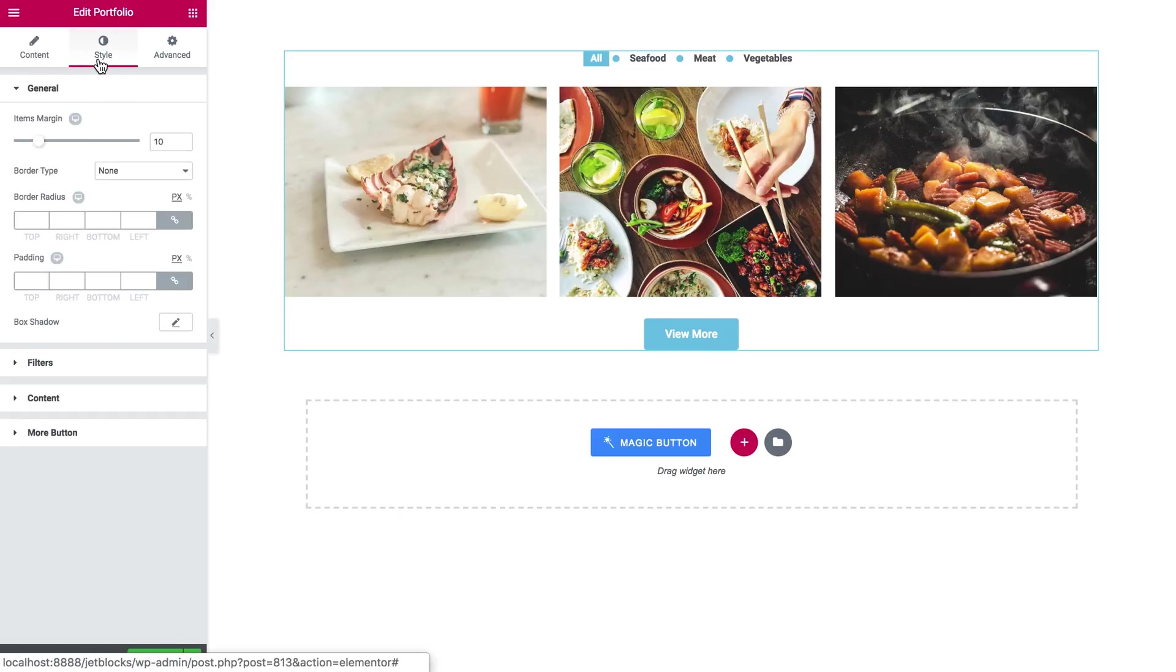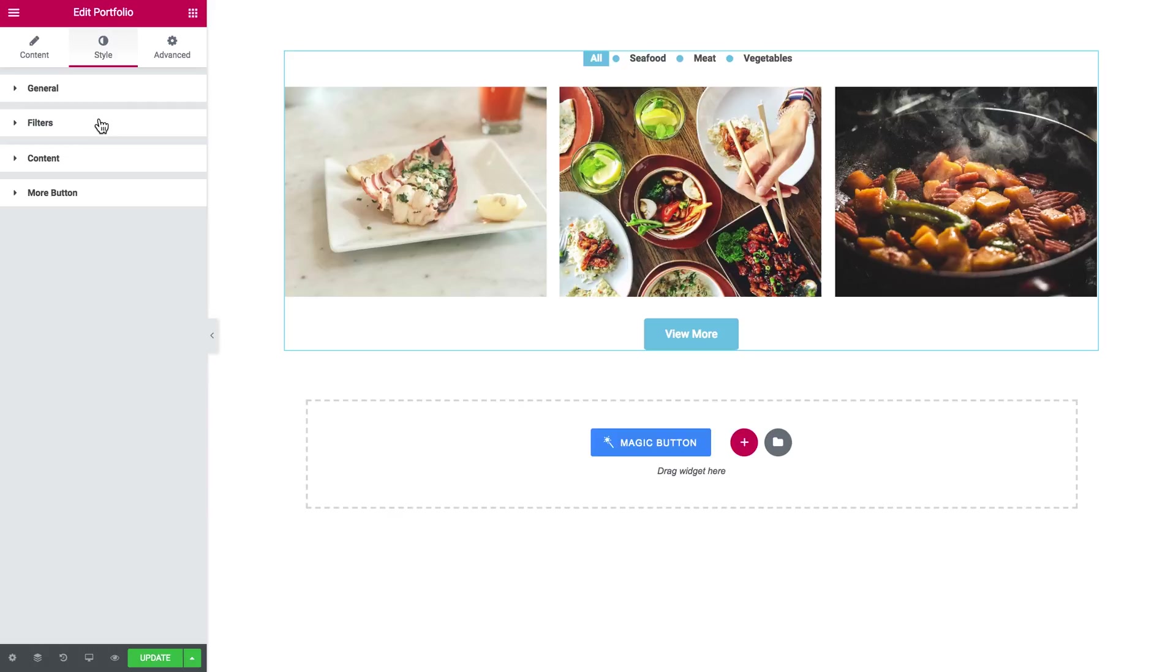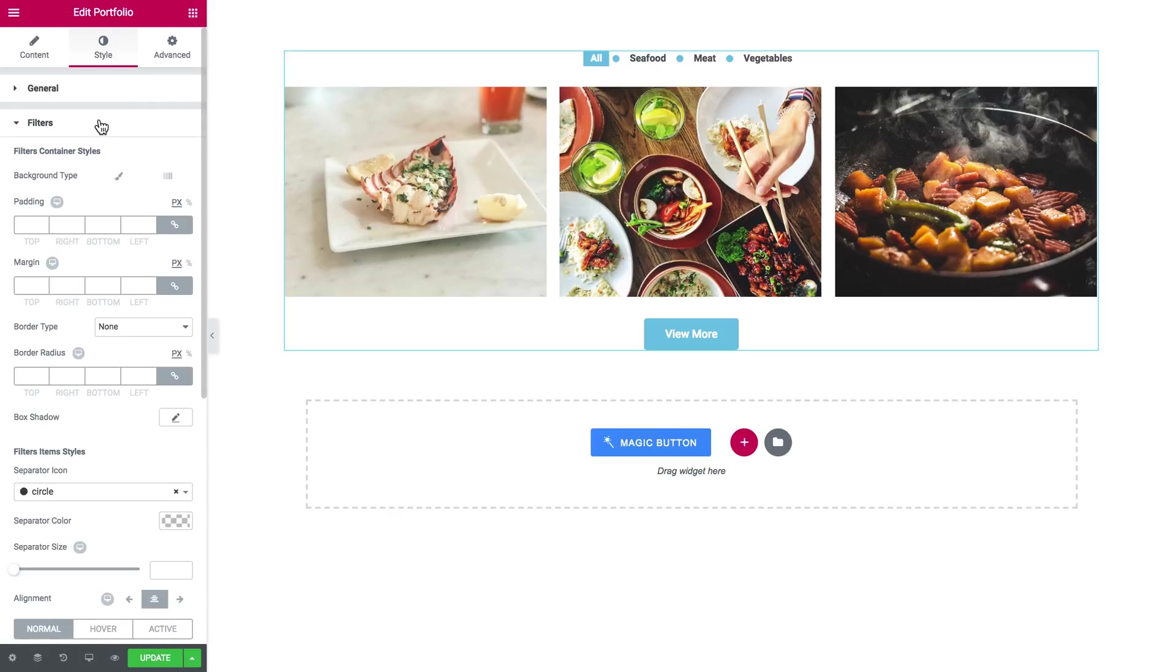So here you increase or decrease the items margin, set the border radius, prototype. And these are the settings for the container. Then here go the settings for the filters.